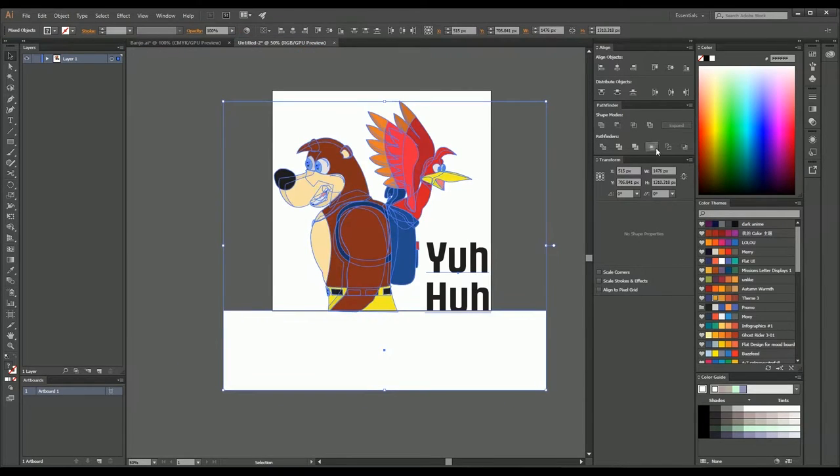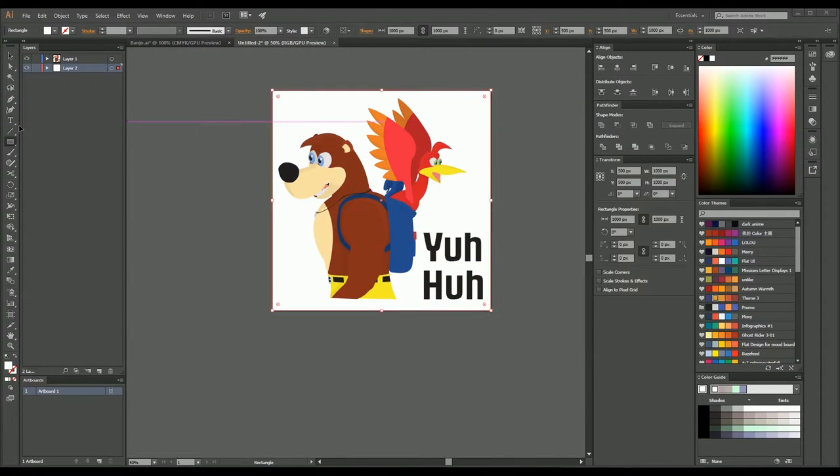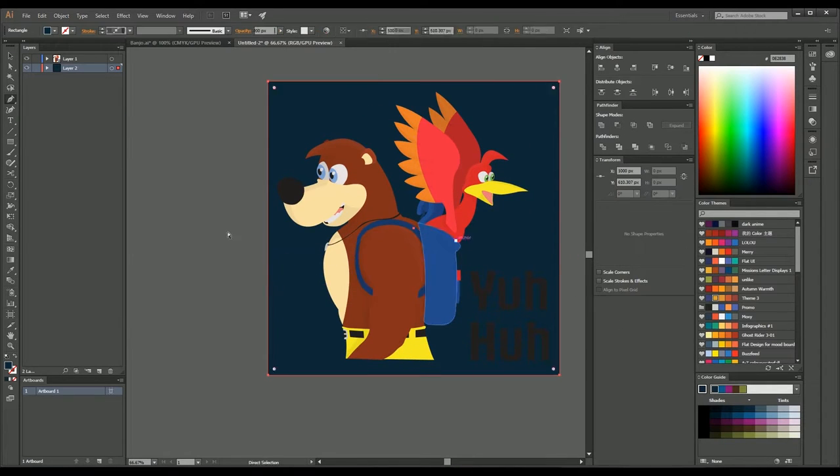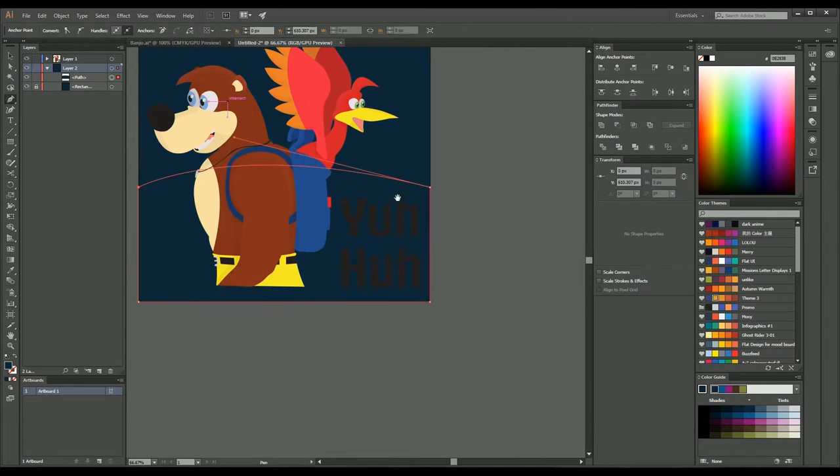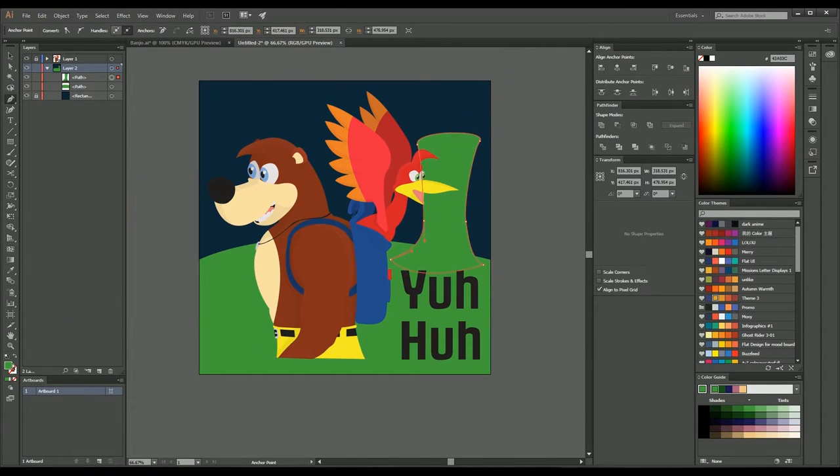And I also like to add a little bit of text to some images just to get a little bit of character because Banjo as soon as I hear that I think yuh-huh and that was originally what I thought.